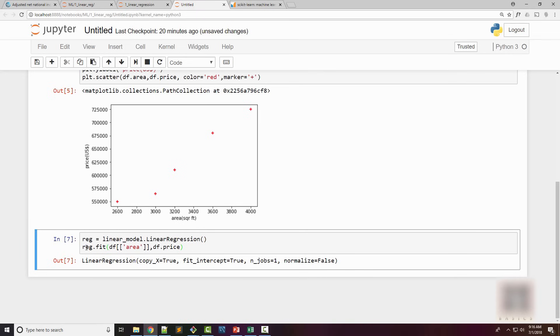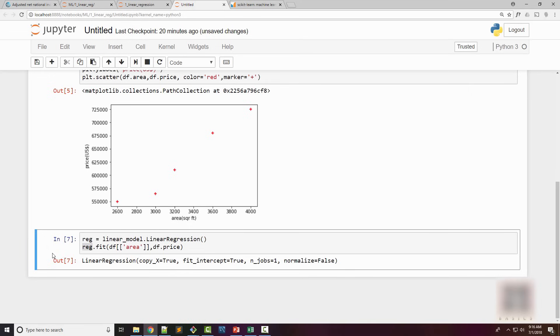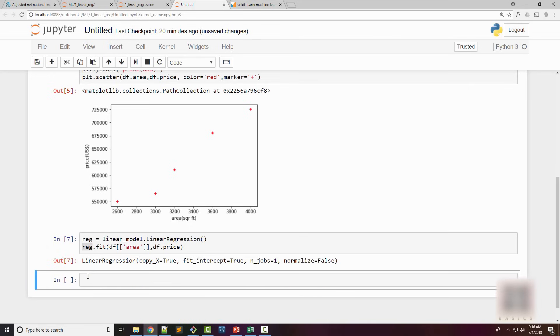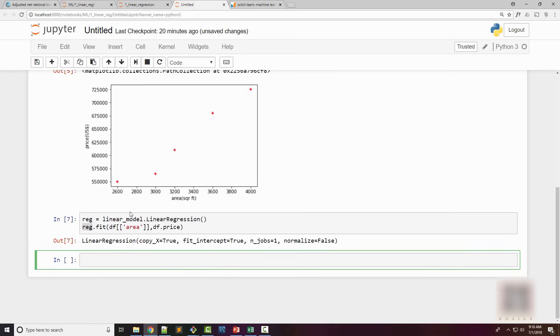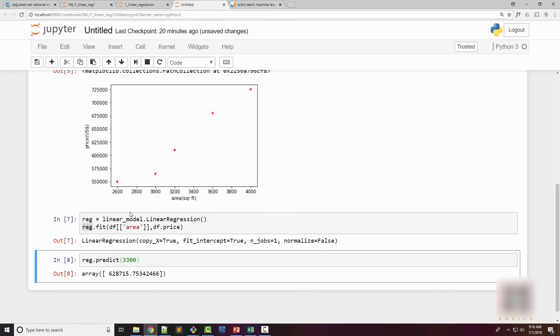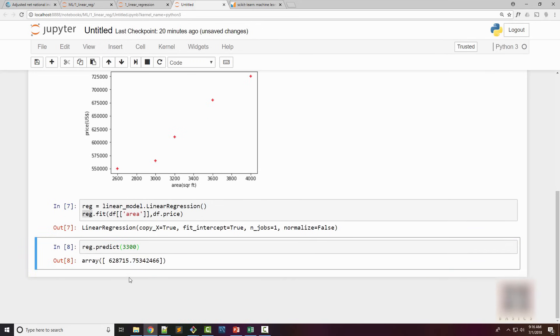When I execute this it worked without any error, which means now this linear regression model is ready to predict prices. So what we wanted to predict was the price of a home whose area is 3300 square feet, and you can see that it predicted this price.